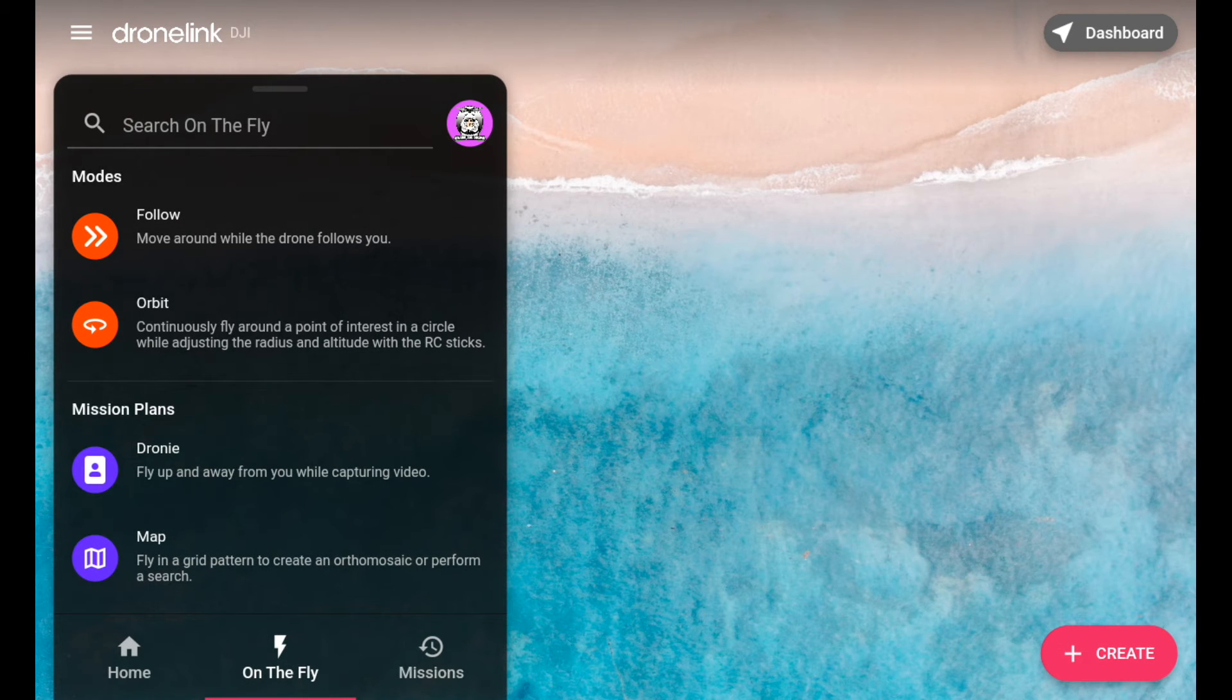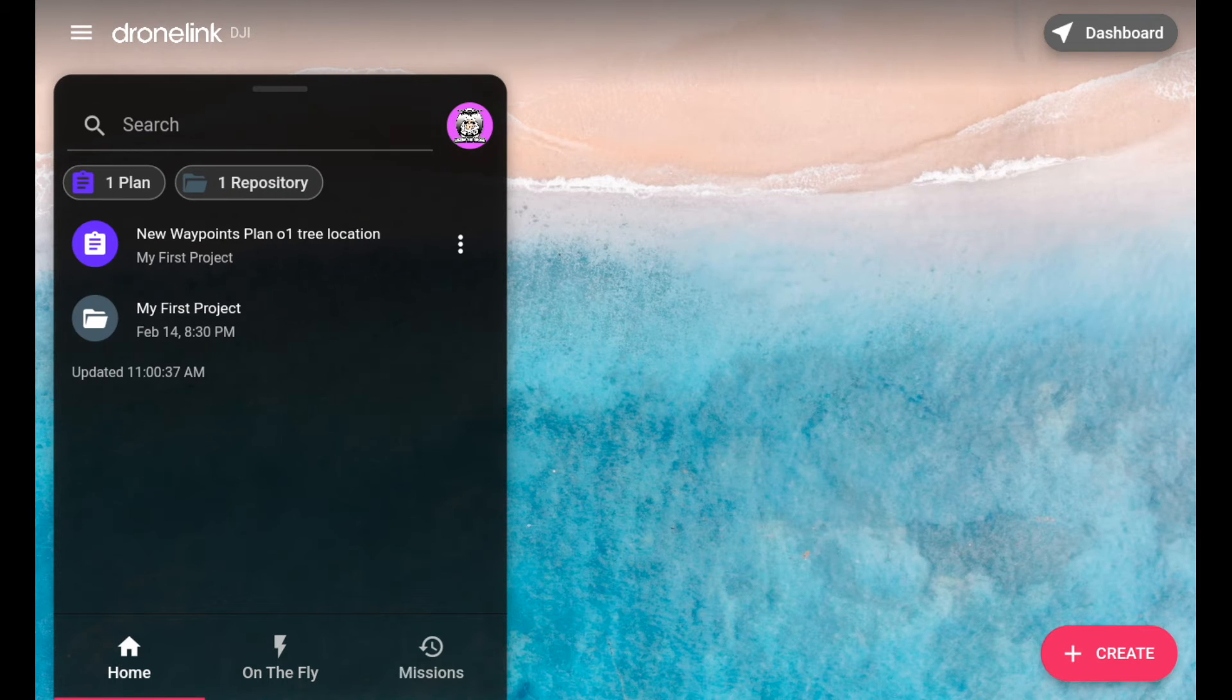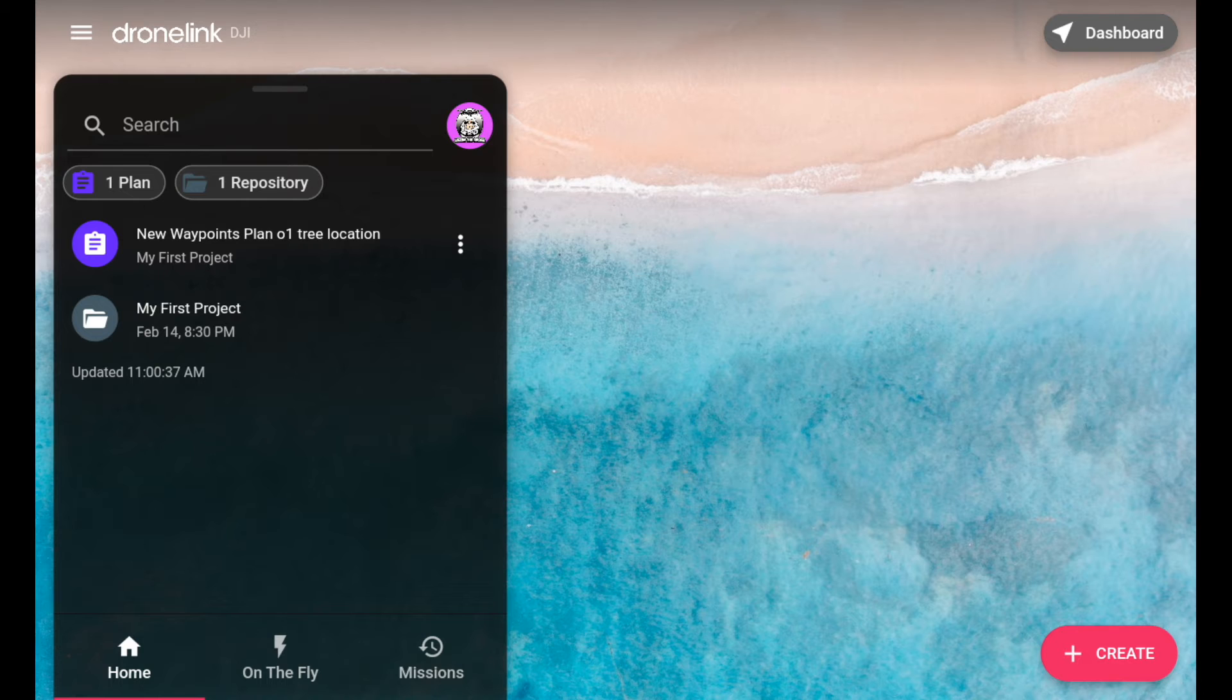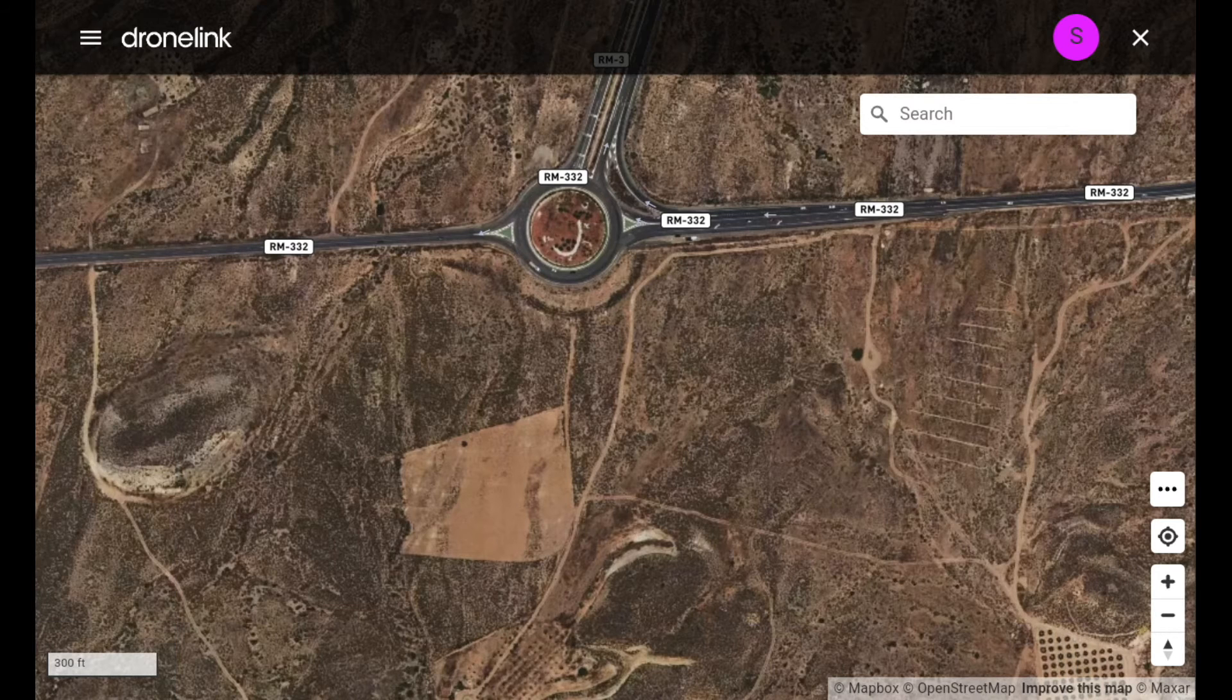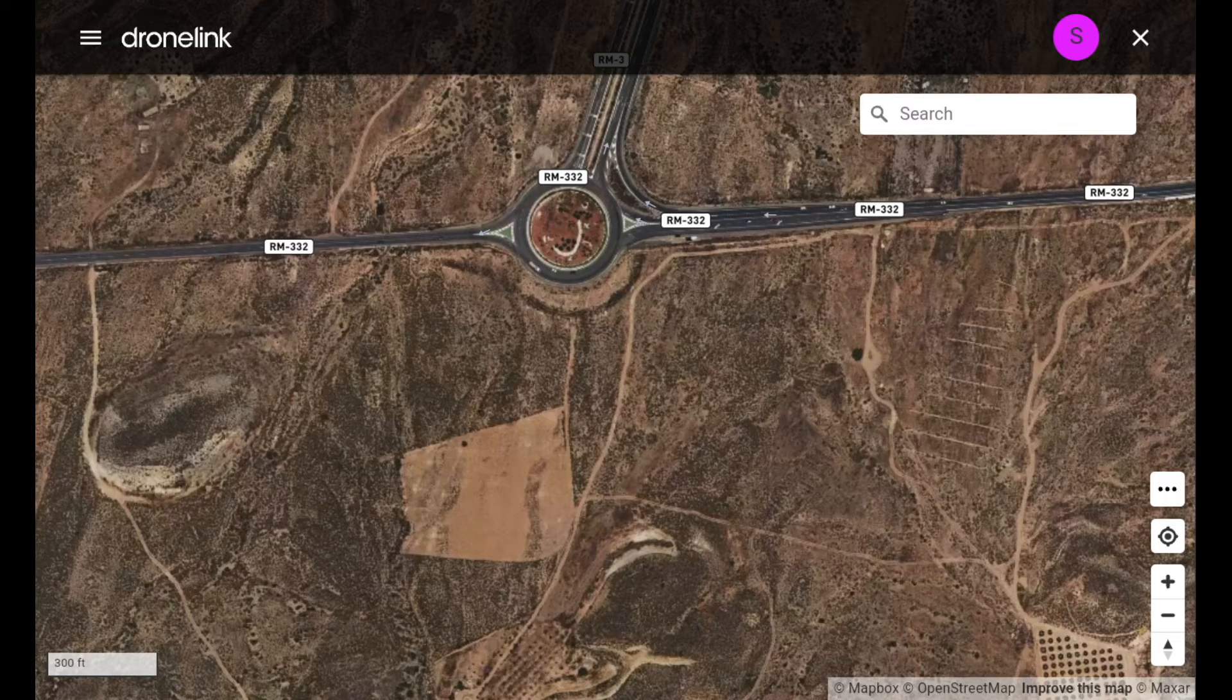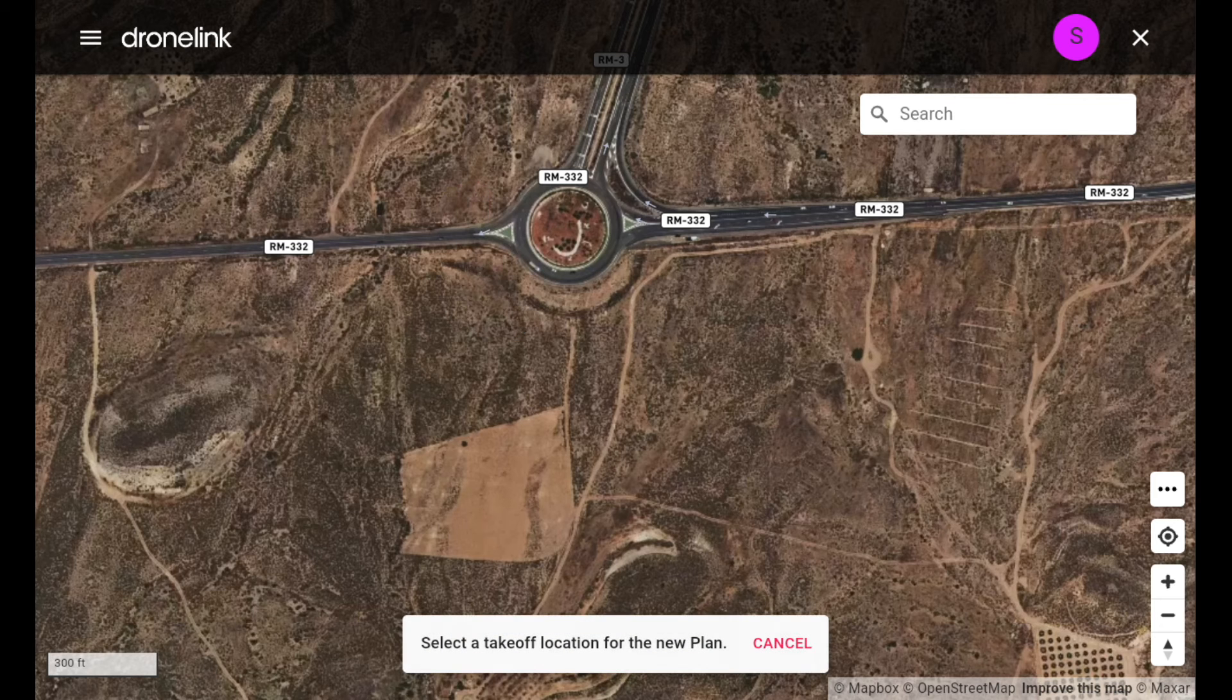We'll just bring that back to home. And then over here, the bottom right, we've got create. Now this is also where you can do your waypoints, map, orbit, all these sort of things. I'll just give you an idea, say for instance map.